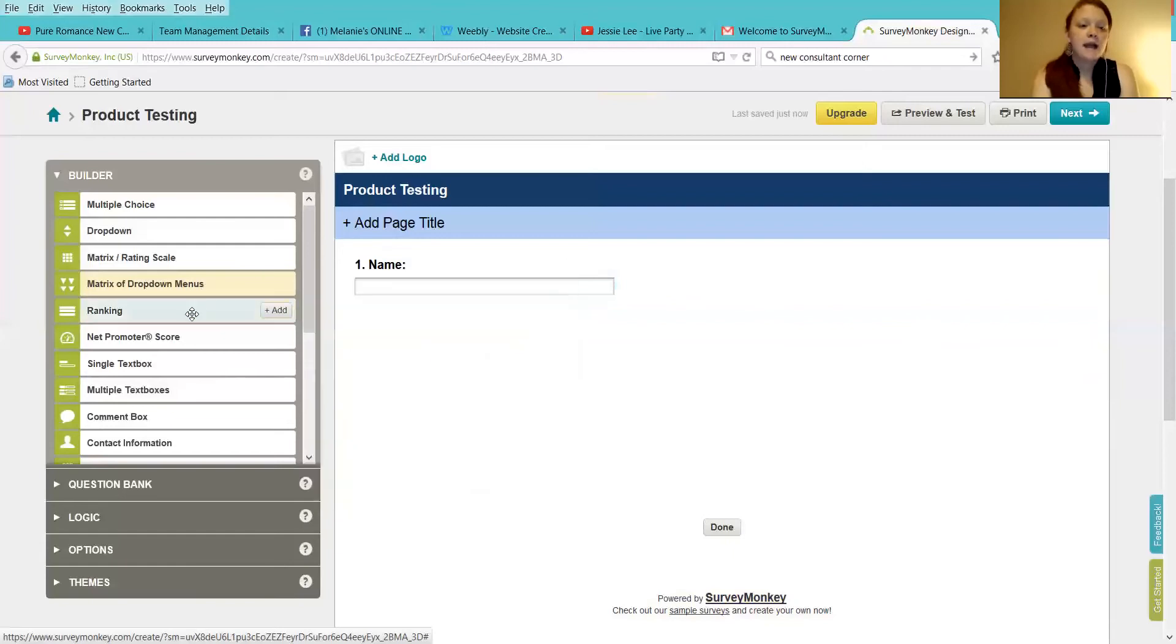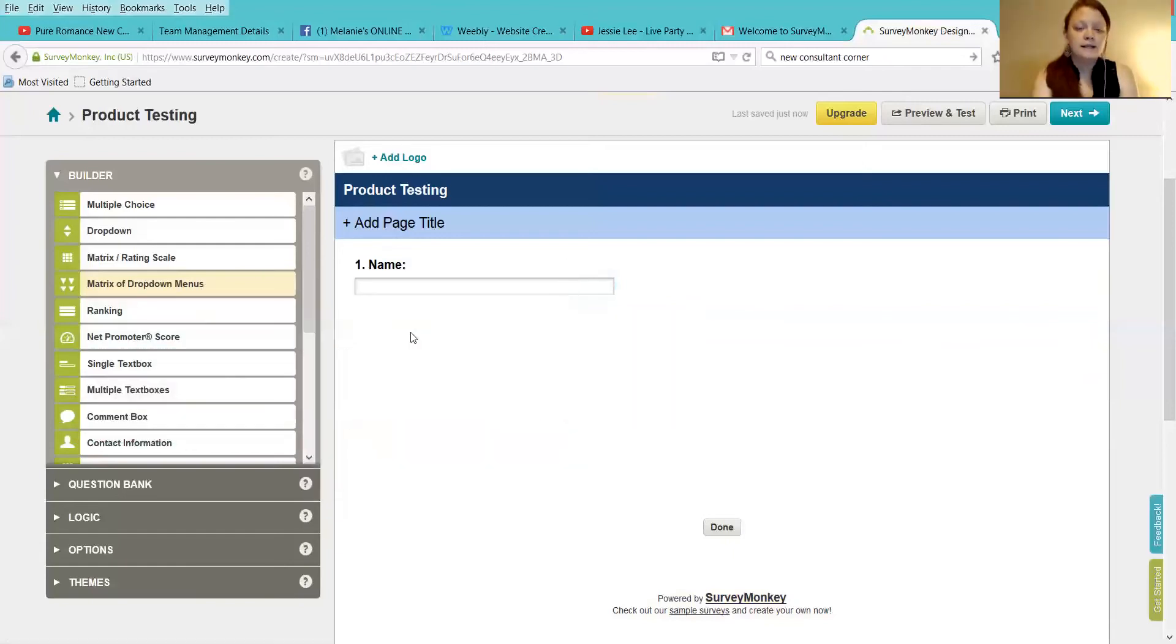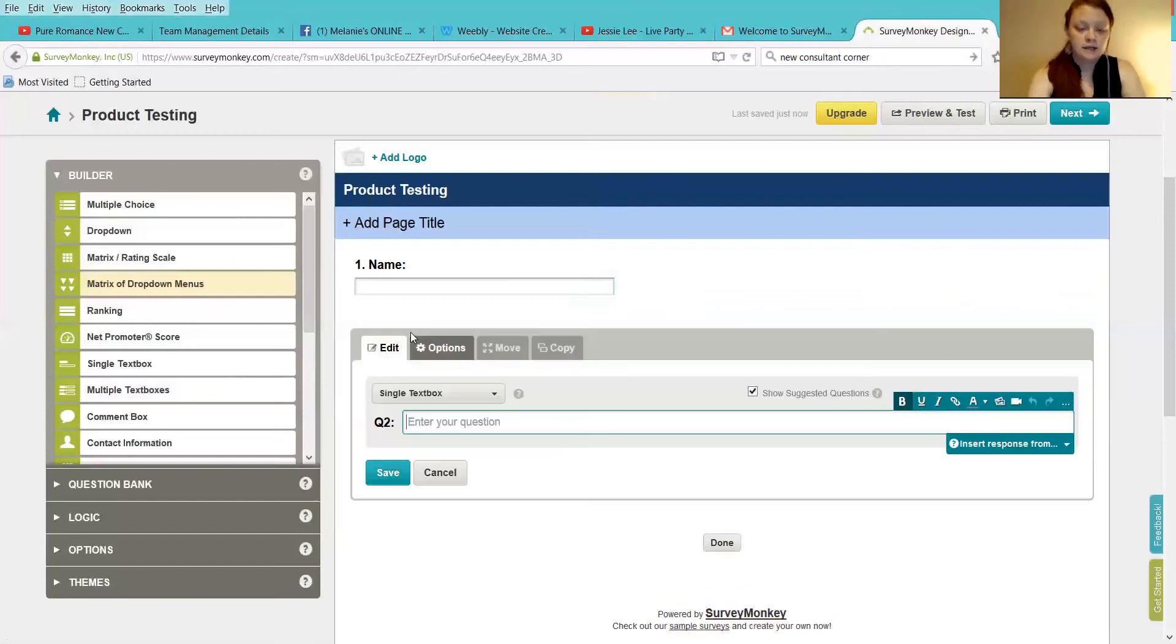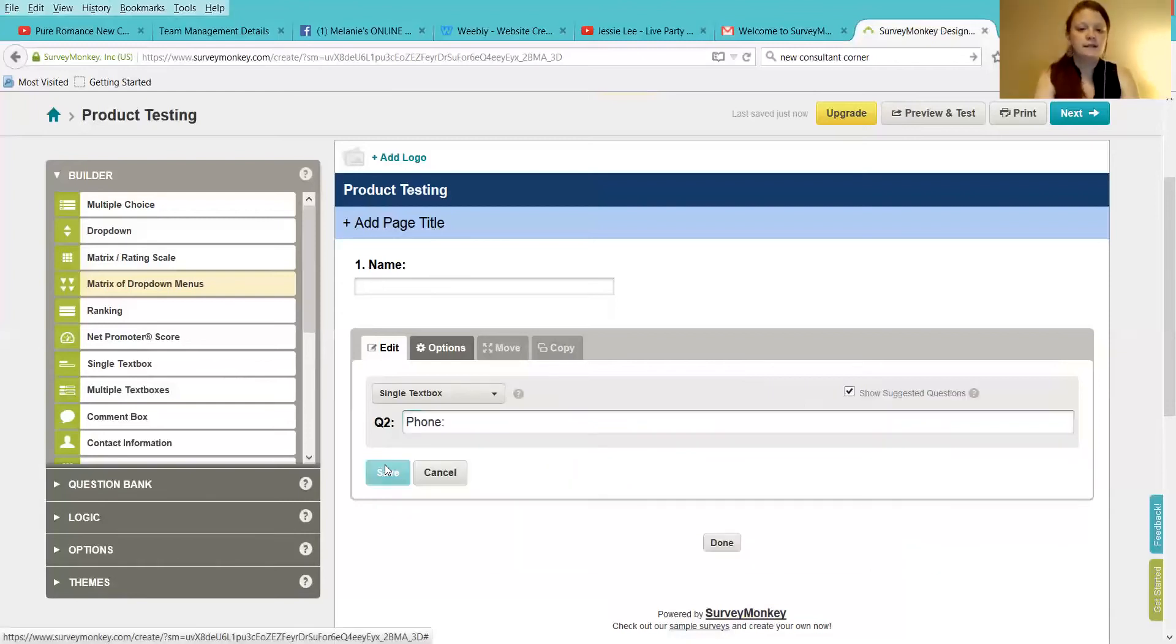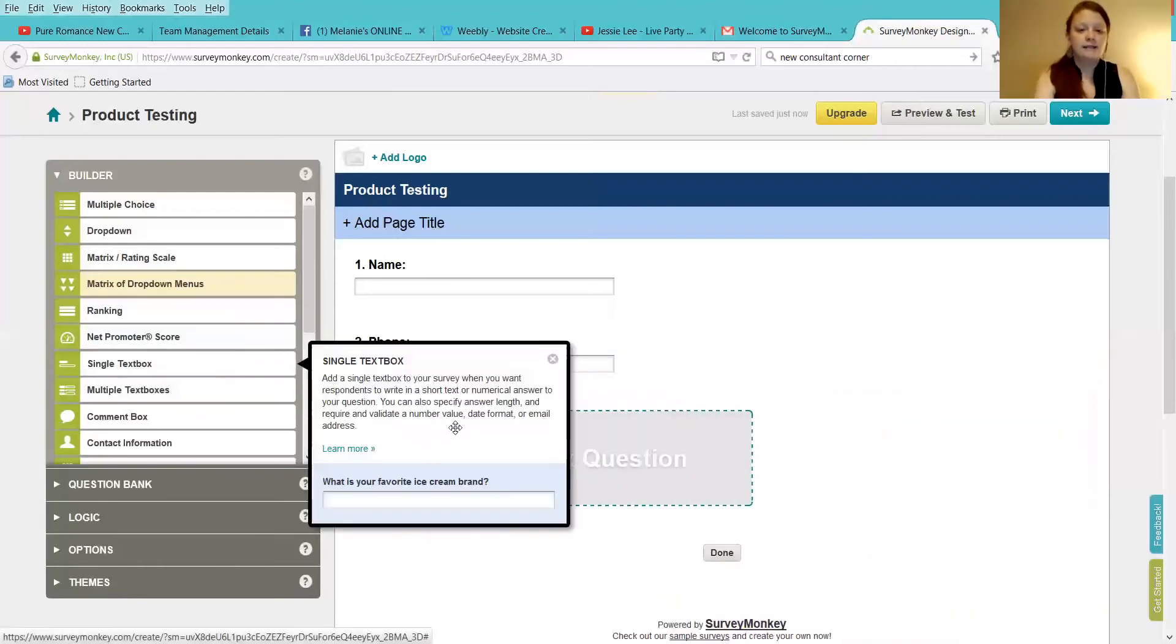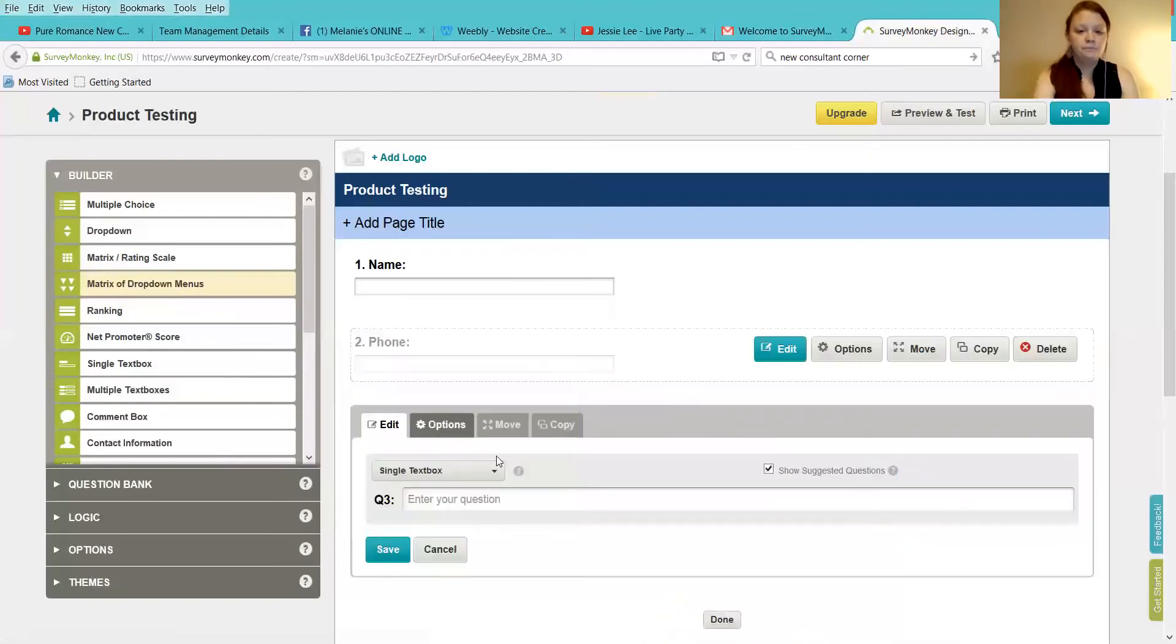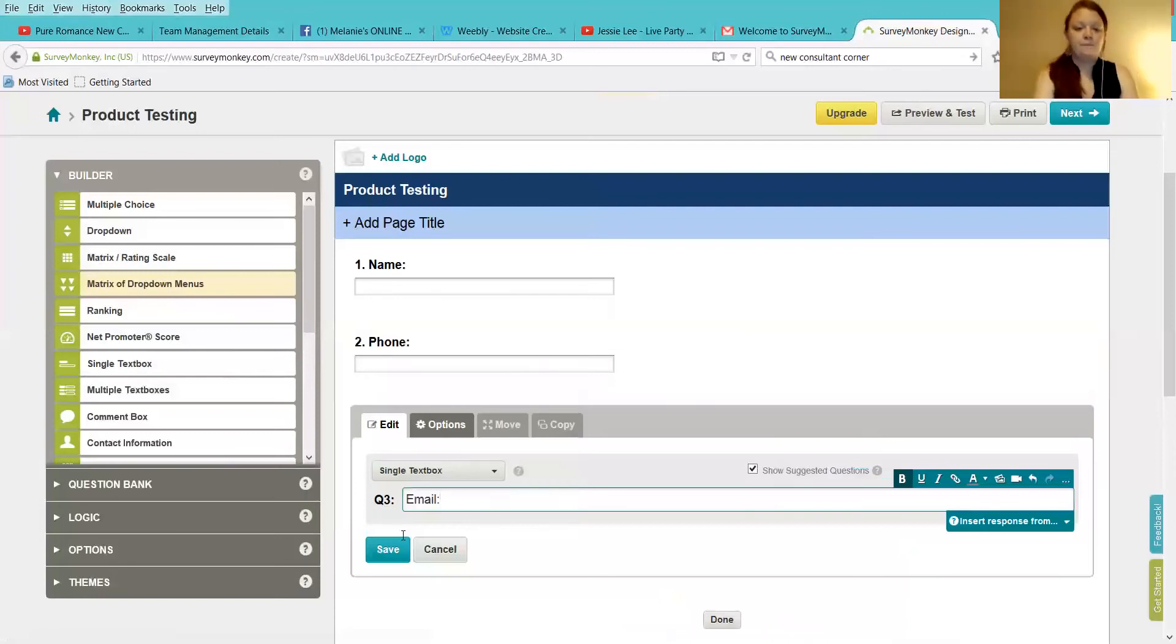Now, name. And then, as always, you're going to want phone. Super important that you're getting those. And then you're going to want email.